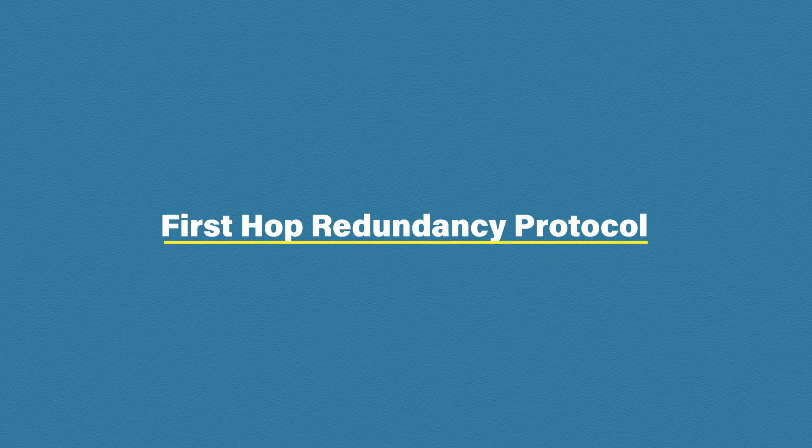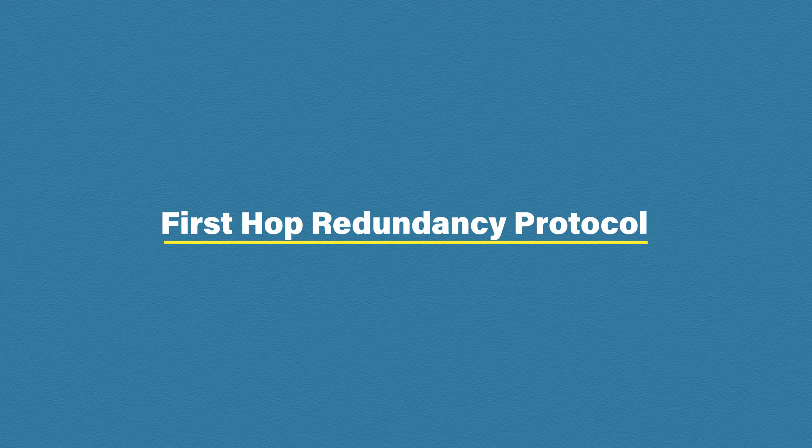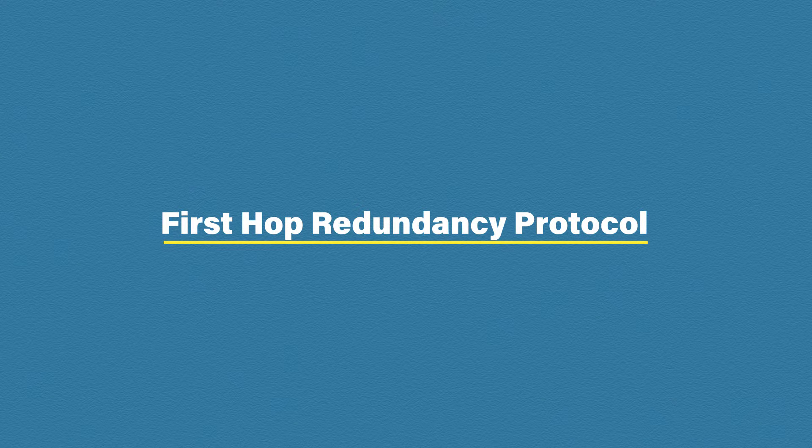Hey what's up guys, welcome to CertBros. In this video we're going to be looking at First Hop Redundancy Protocol or FHRP for short.